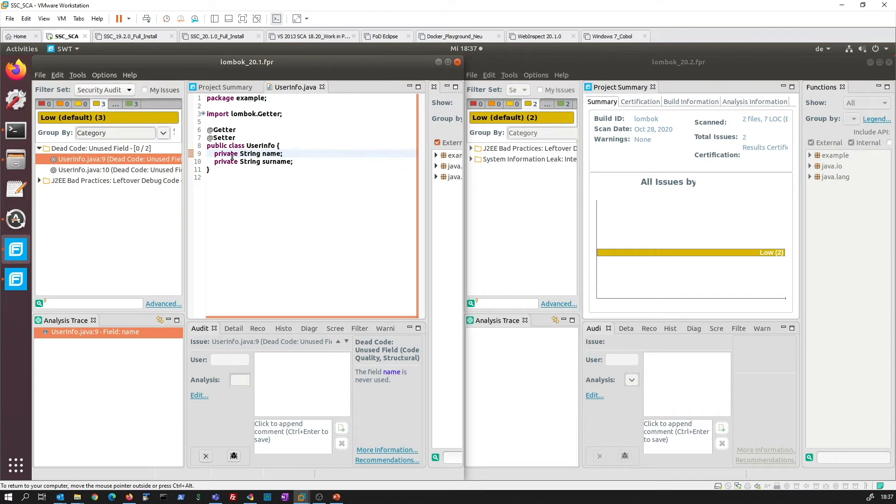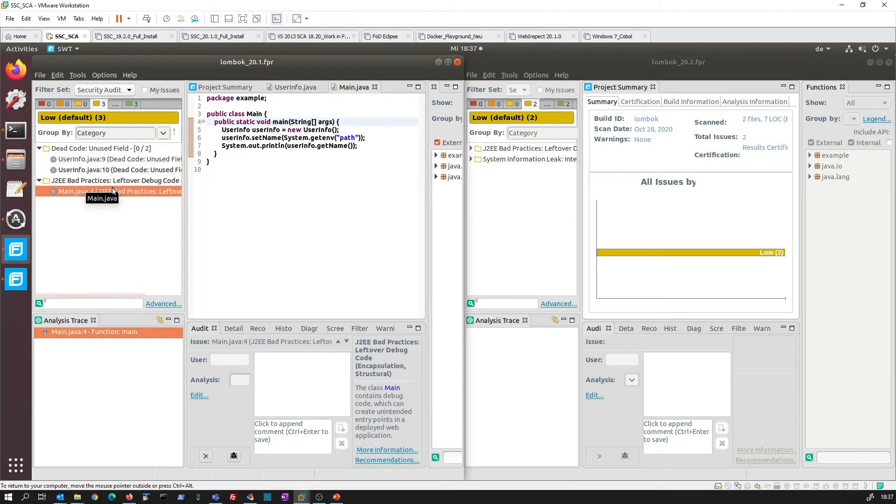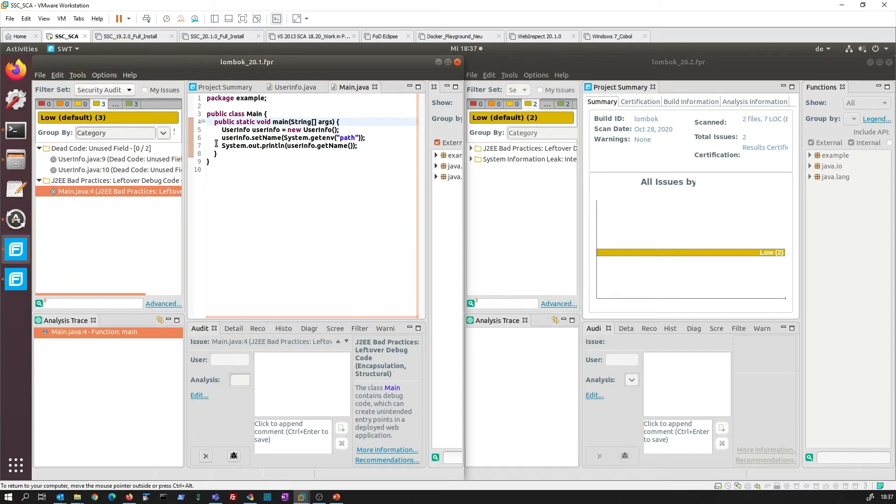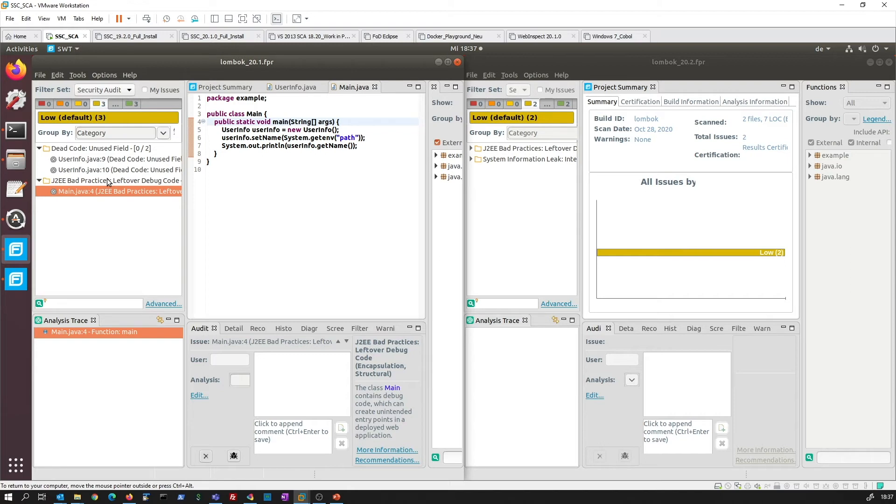We on the other side have our main class where we only say that this is leftover debug code, because Fortify assumes here that this might be a web application, and a web application should not have a main class.